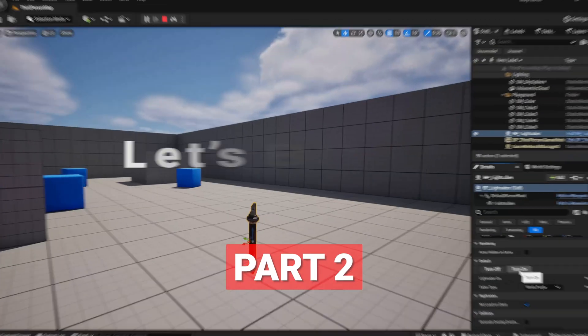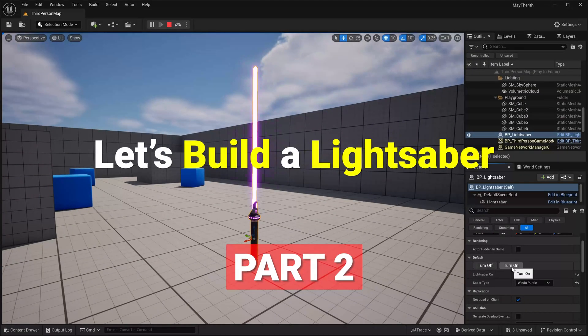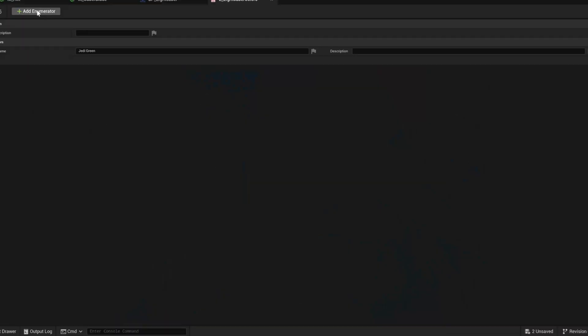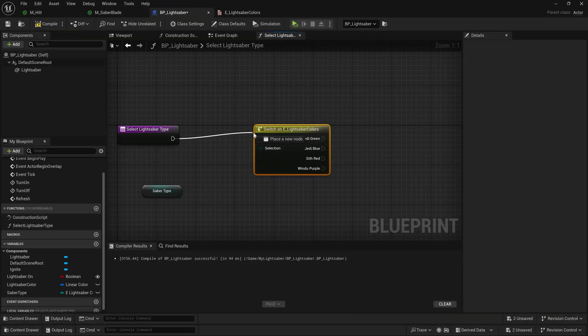Hey guys, happy Star Wars Day. Welcome back to part 2 of Let's Build a Lightsaber in Unreal Engine 5 series. Now, if you're just here to learn how to use an enum, then there's a nifty little bookmark link in the description that'll take you right to it.